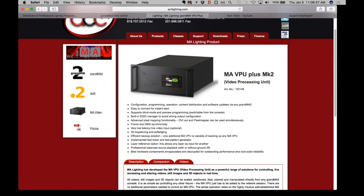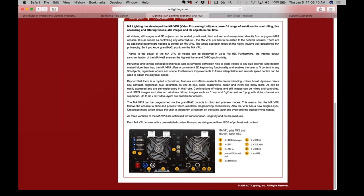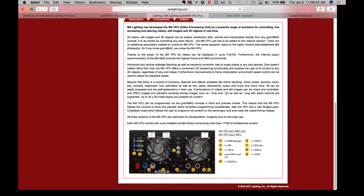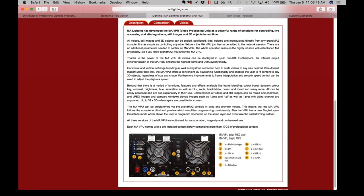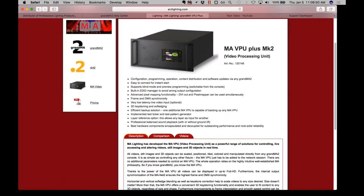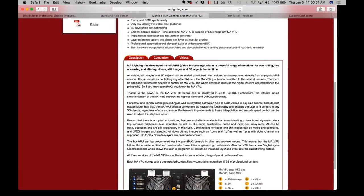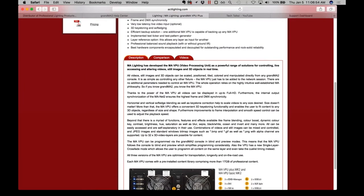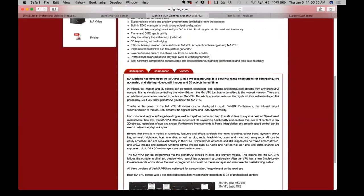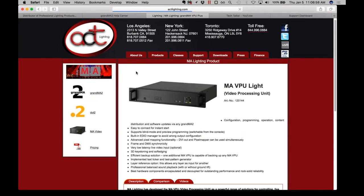However, I do know for certain it's many more than six clips. So VPU light with the HAP codec can definitely process multiple HD clips simultaneously. If you're looking for information about the differences in the hardware, you can always go to actlighting.com, go to the products pages, and you'll find MA video, which is VPU light, VPU plus MK2. For example, if you look at the back panel, the VPU plus has three DVI outputs.